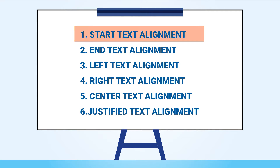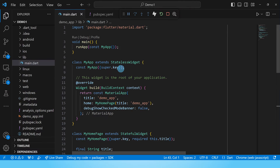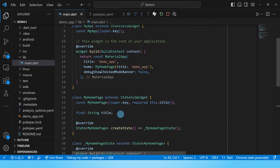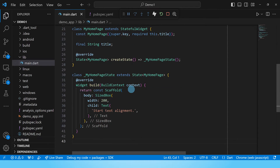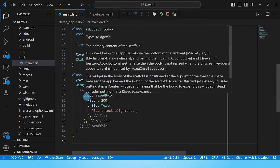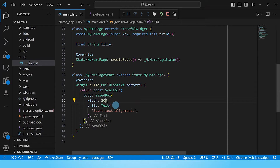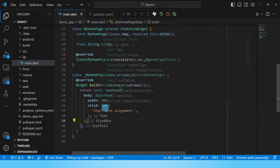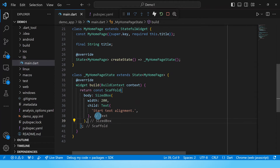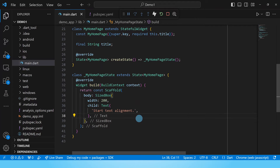First up is start text alignment. Here we have a very simple app — this is the default code that gets created when you start a new Flutter project. I have changed the title and removed all the comments. Inside the scaffold body, we have a sized box whose width is set to 200 pixels, and inside it we have a text widget with the text 'start text alignment'. Let's build this without modifying alignment to see what it looks like.